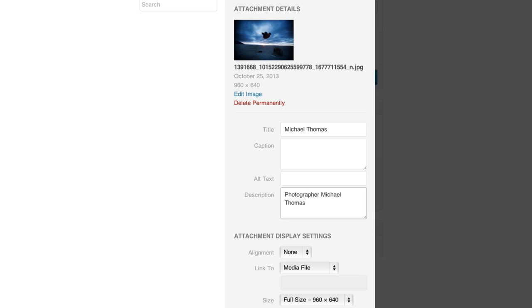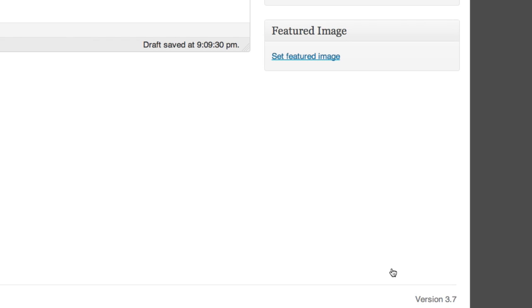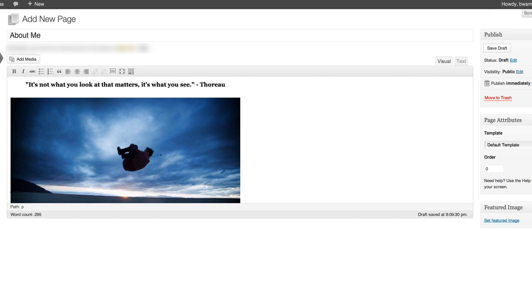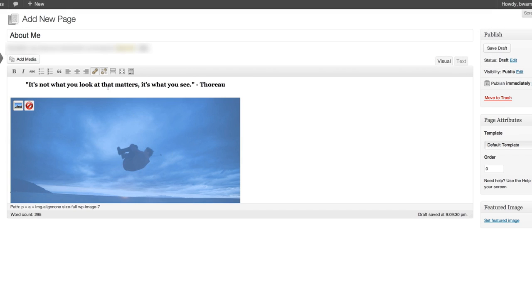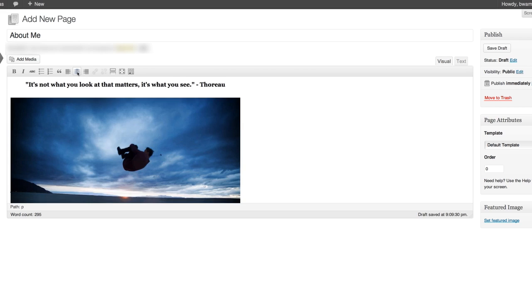Now when people search for my name this page will have a better chance of showing up in their search results. The rest of these settings have to do with how the image will appear on my site. I think it's ready. I'll click insert into page. I want to change its placement so I'll select it and center justify using the editing tools. I think that looks good.